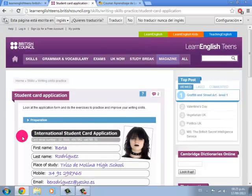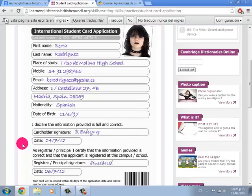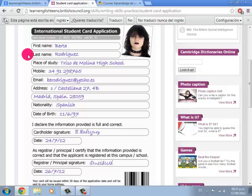There you will have an example of an international student card application. Of course there is the first name, the last name, and the email.